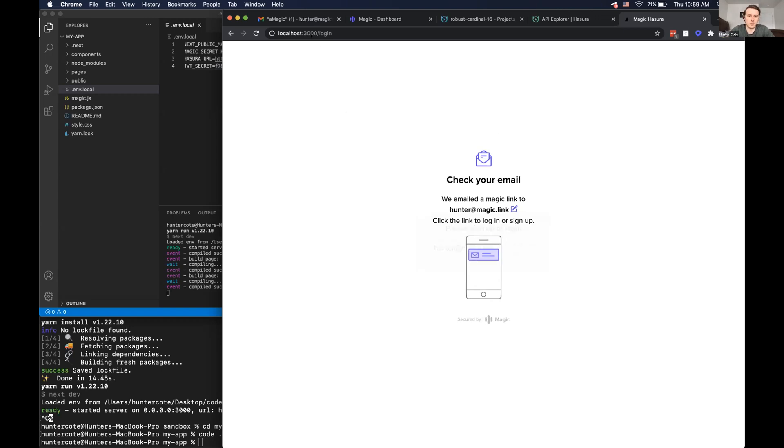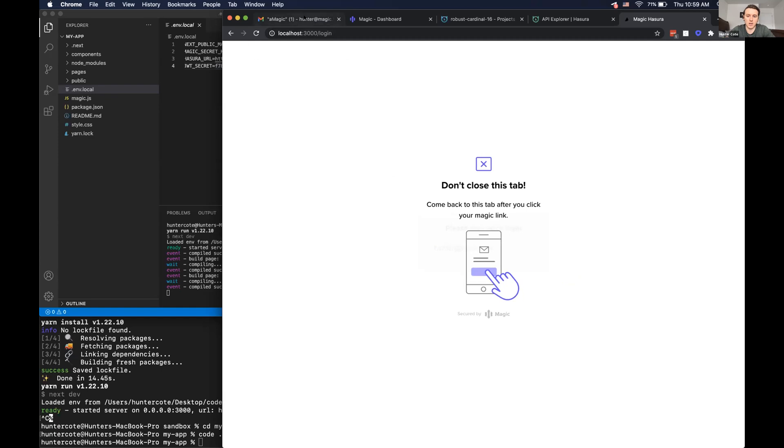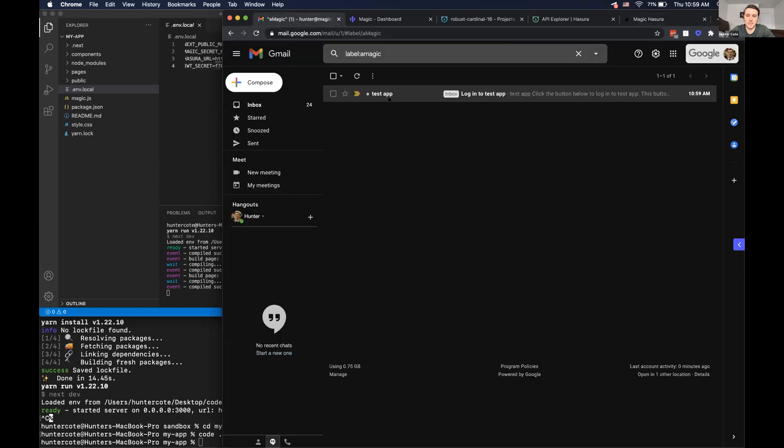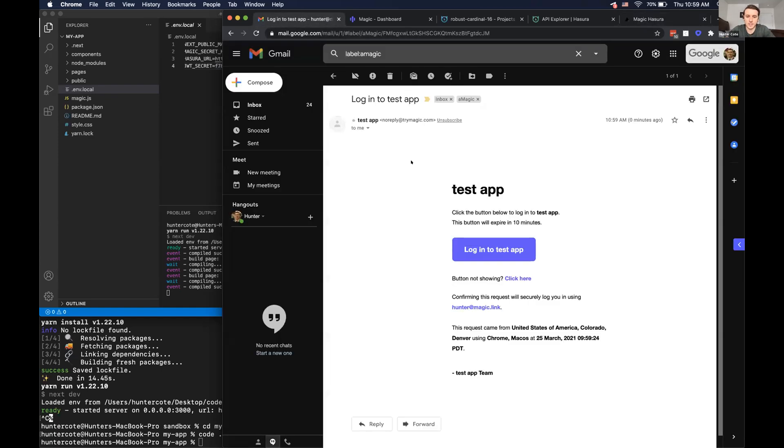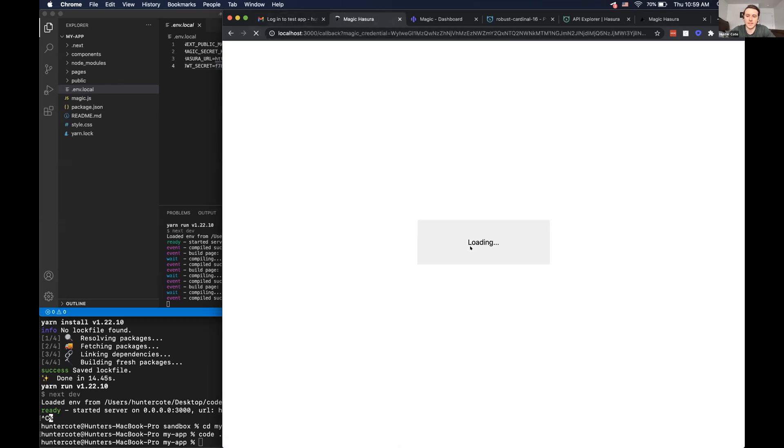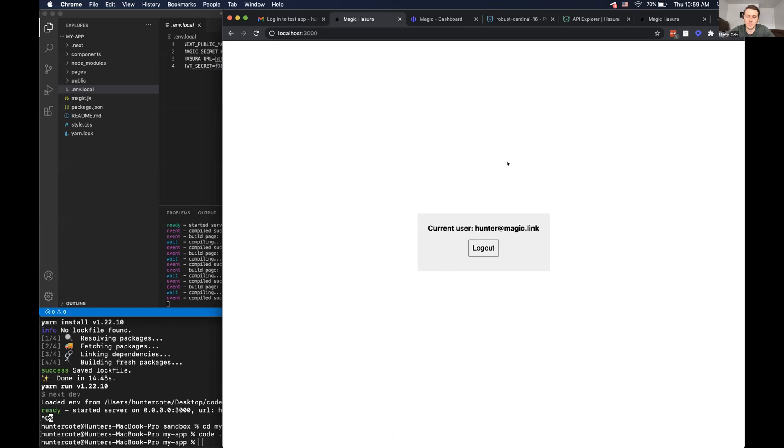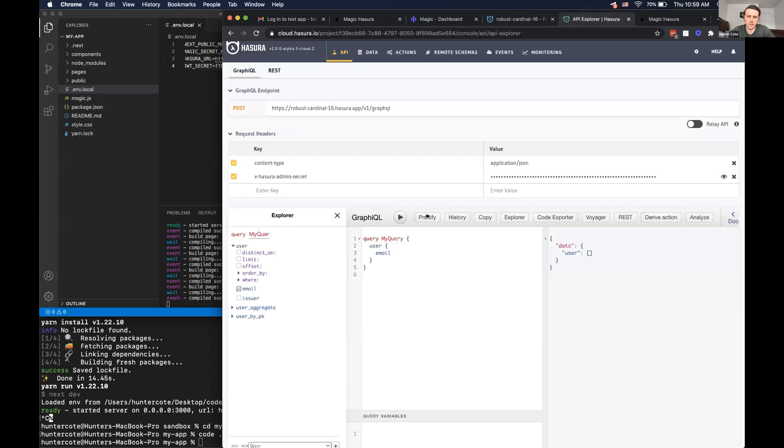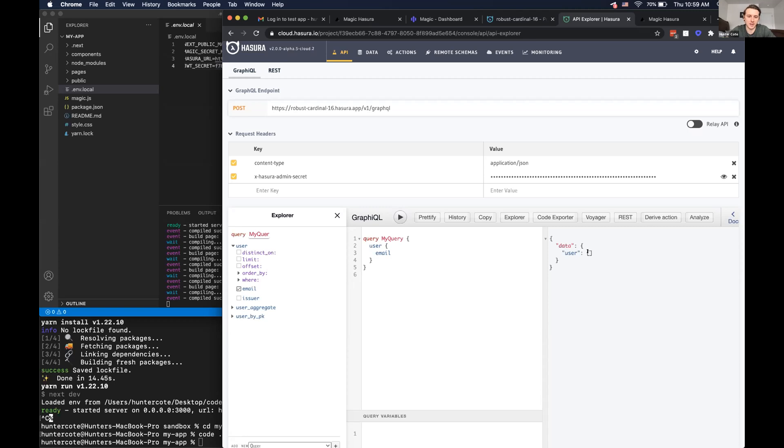And then when the user logs in, they'll be entered into our Hasura database. So again, magic is totally passwordless. So the SDK handles everything for you. So it emails the link to the user clicks, the link to log in, and then the user is logged in. And then if we go back to Hasura, if we query the database, not sure why that didn't work, but the user should be should be entered here.